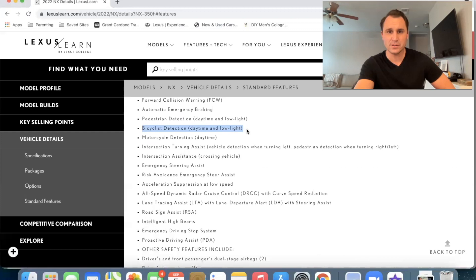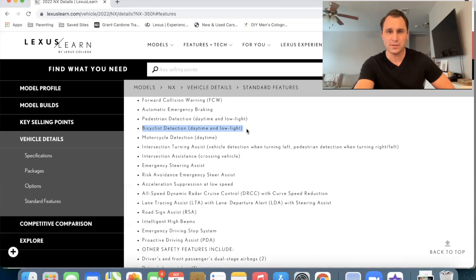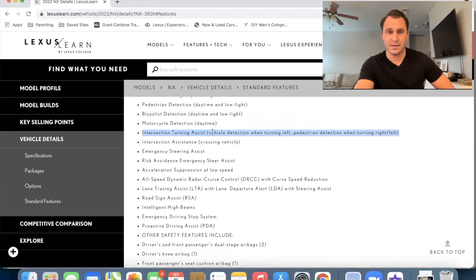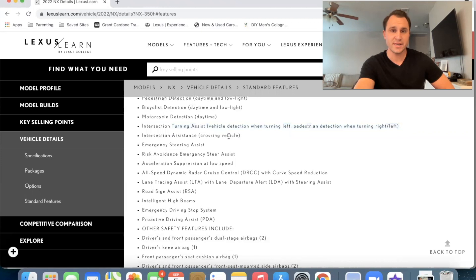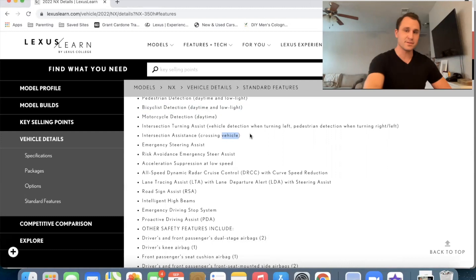Bicyclist detection in daytime and low light. That was, uh, this is kind of a new and upgrade motorcycle detection during the daytime. That's an upgrade intersection turning assist. That is going to be, that's an upgrade as well. Um, that's when you're turning left or turning right, it's going to be sensing if there's pedestrians, if you're crossing the path of like a bike or a person. Um, and then also intersection assistance crux. So when the vehicle's crossing and you're turning, it's going to be sensing kind of like out to the side so that you can hit the brakes or it can, uh, avoid that collision. Okay.